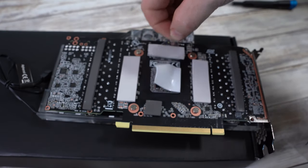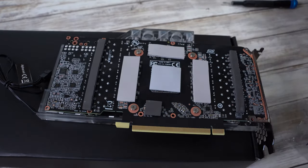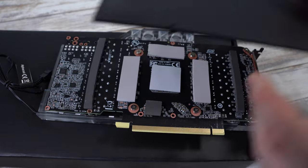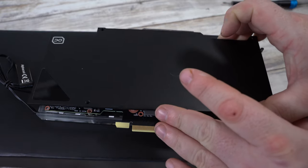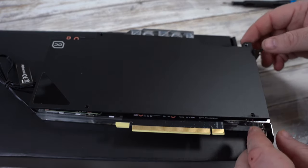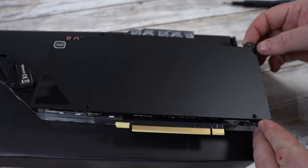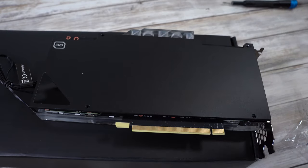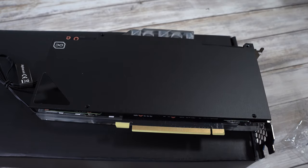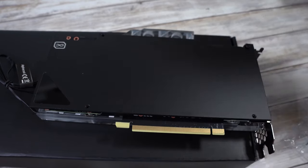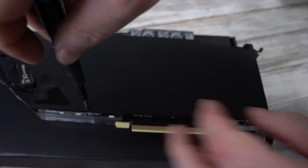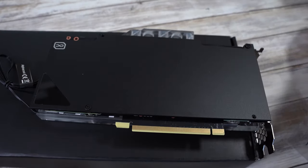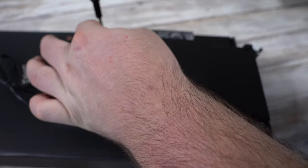Once we've got the thermal pads in place according to the manual, we're going to install the backplate. For this we're just going to plop it on top, make sure everything lines up and screw it in. As always, I like to do corner to corner, half tighten them then fully tighten them, but as long as the screws are in place it doesn't really matter how you do these ones.